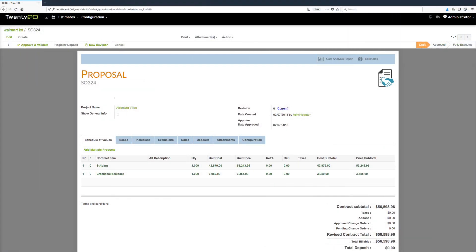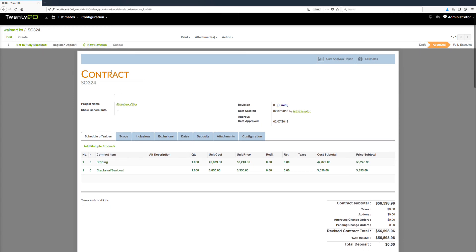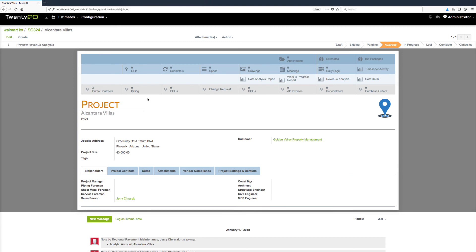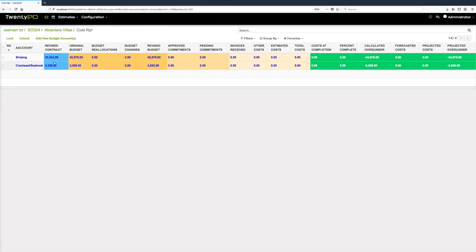Once your customer accepts the proposal, you approve and validate it, set it to fully executed, and at that point it automatically creates the project. We can navigate to the project dashboard via the hyperlink in the form. Based on what was in our proposal, it automatically builds out the project budgets. Clicking on the cost analysis report, we can see our two budget items with the revised contract and revised budget — making it easy to start controlling costs, creating subcontracts, purchase orders, invoices, and change orders.